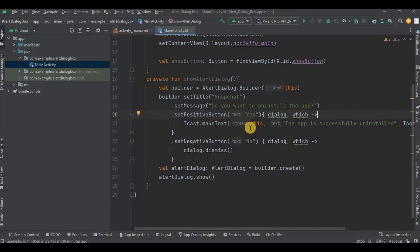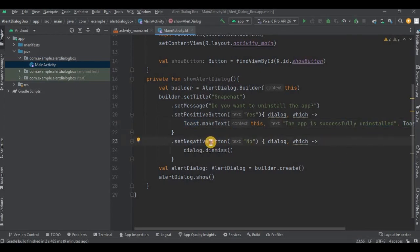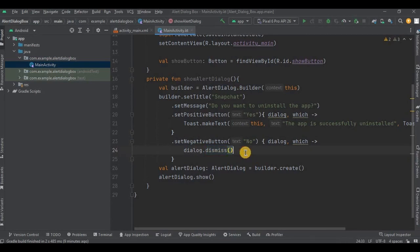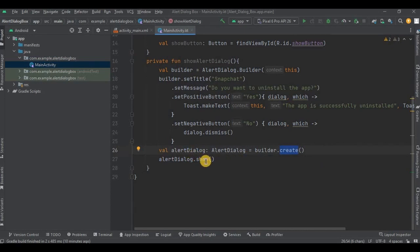For now we have used a Toast — if the user clicks the Yes button, it will show a toast as 'The app is successfully uninstalled.' Then we have dot setNegativeButton that says No, and inside that we have used dialog.dismiss, which means the dialog will disappear. Once the builder is created, it's time to associate it with AlertDialog — it creates an instance of AlertDialog by calling the create method on the builder. Then alertDialog.show() will display the dialog on the screen.